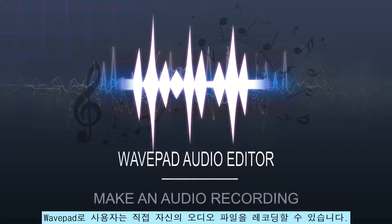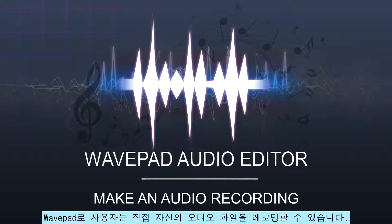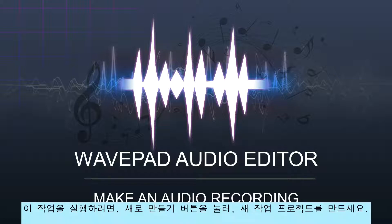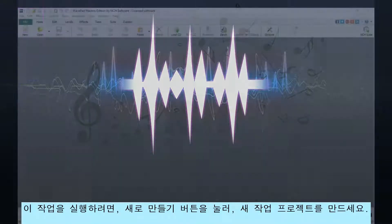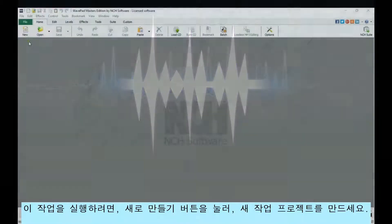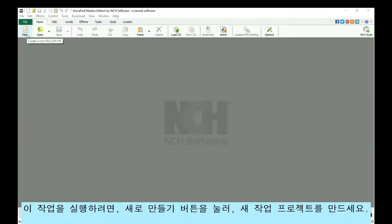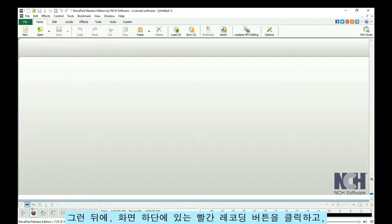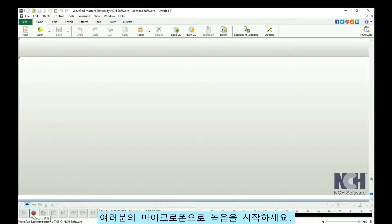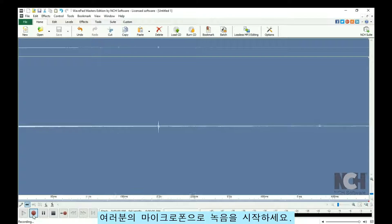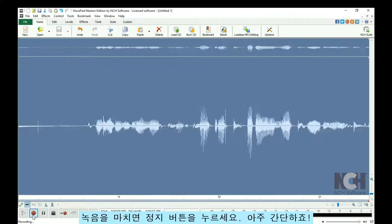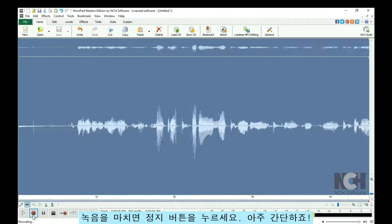You may want to record your own audio file using WavePad. To do this, create a new Blink project using the New button. Then, click the Record button at the bottom of the screen and speak into your microphone. Click Stop when you are finished. It's that easy!